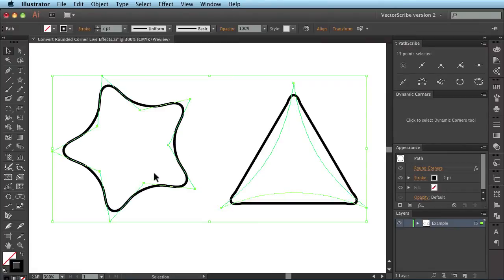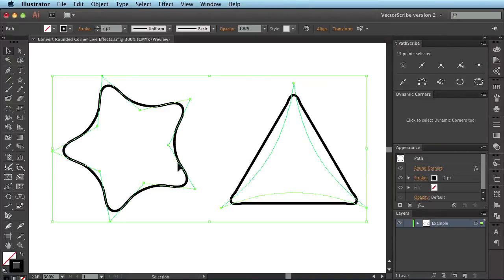But on the left hand side, the star is made up of simply straight lines and this tool can cope with that so it can convert to these pseudo rounded corners. They're not true radii but it's a rounding effect.